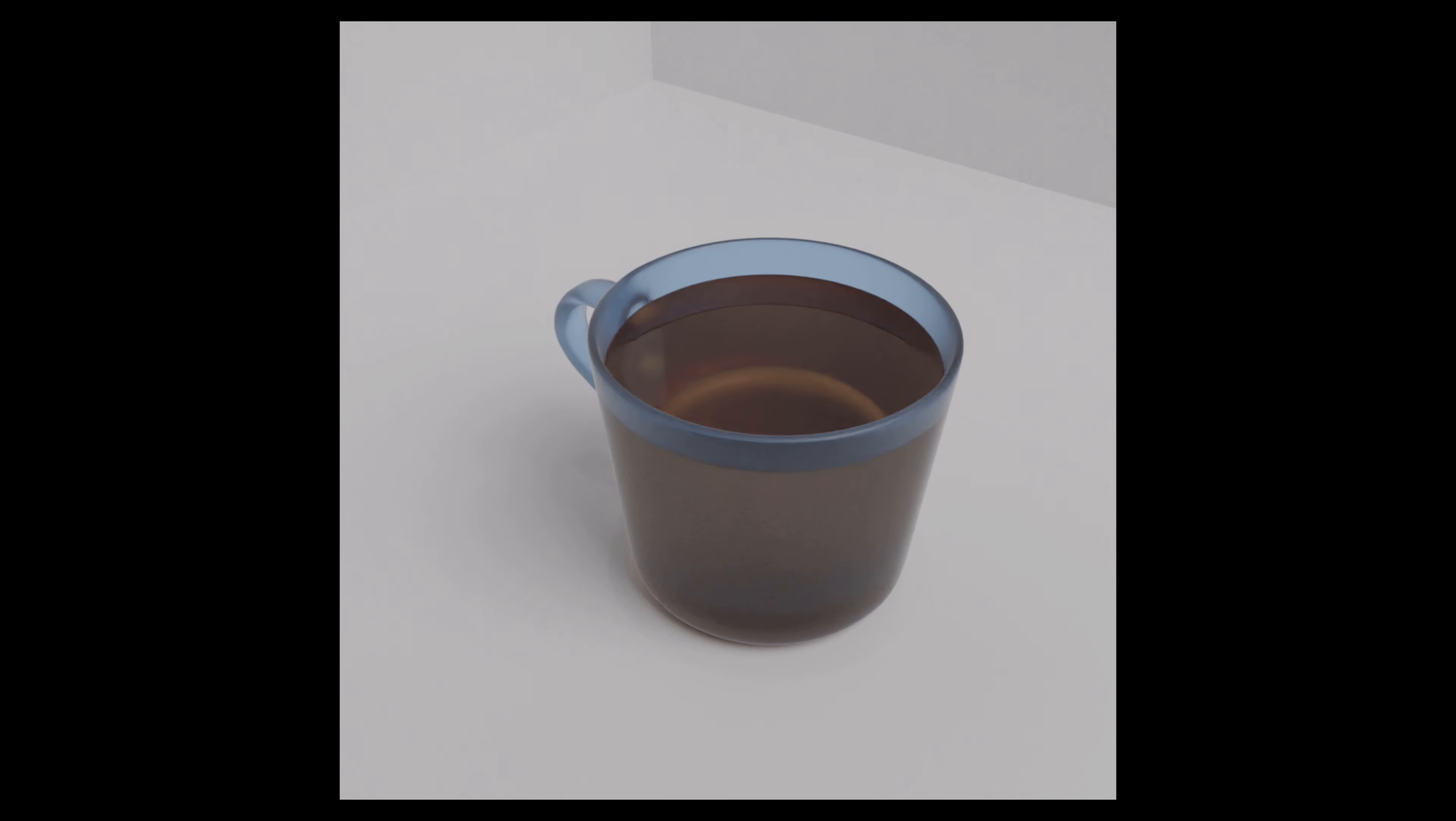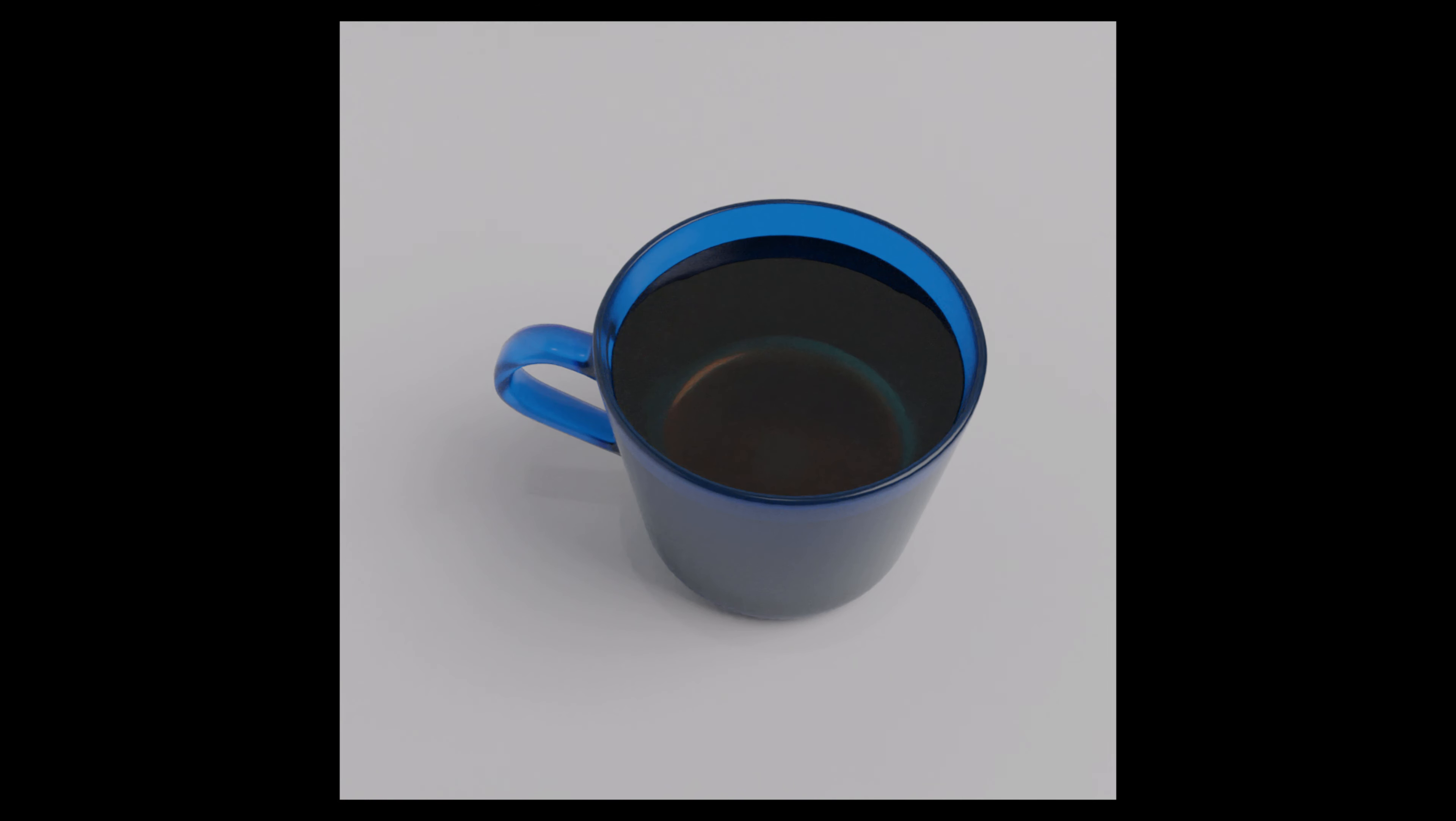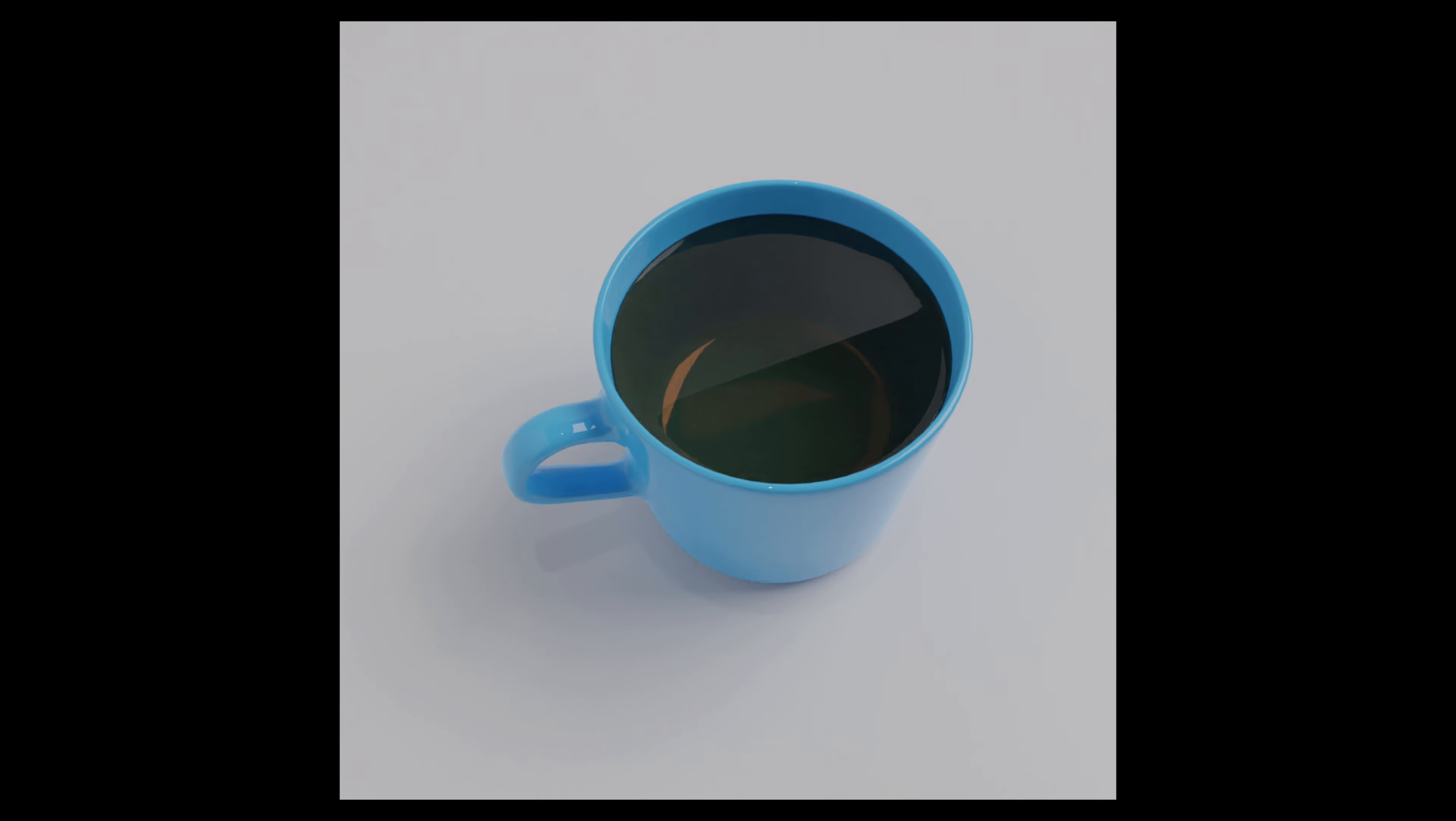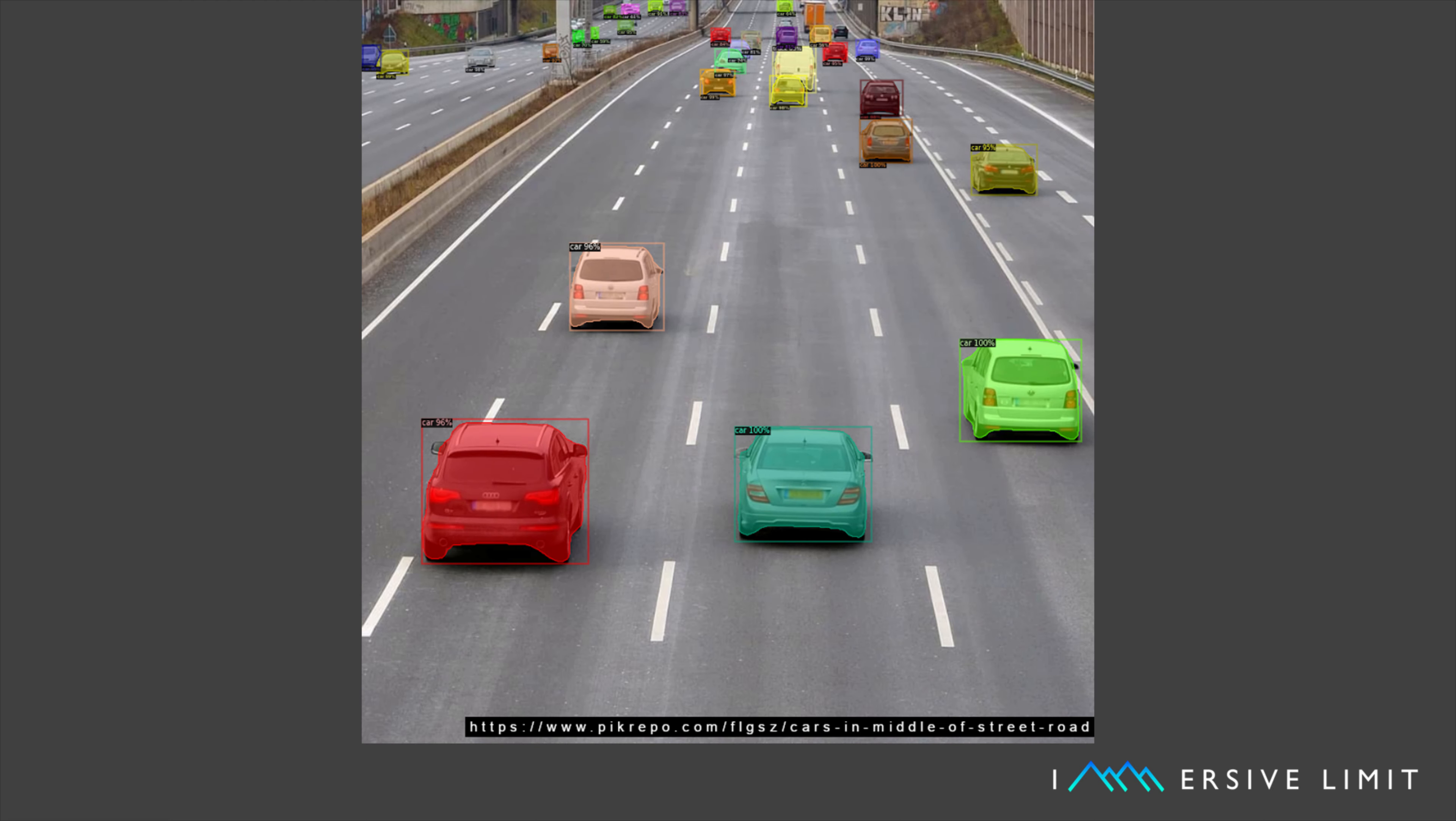In order to effectively train an AI computer vision model, you need training images with a lot of variation. Blender allows us to create that variation, arguably better than the real world. You can render objects from any angle, at any scale, with any material, with any lighting conditions, and in front of whatever background you want. You can randomize these variations and automate the entire thing so that once the scene is built, it's highly reusable.